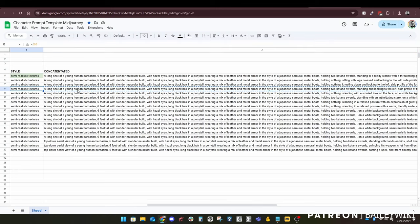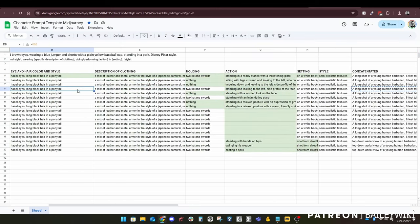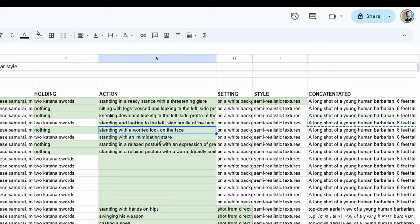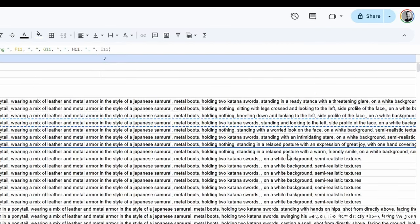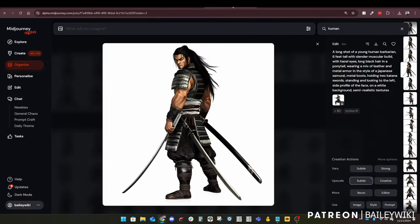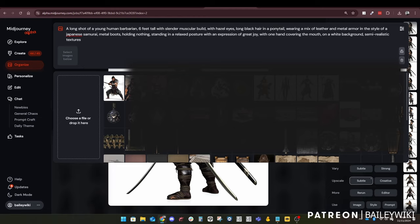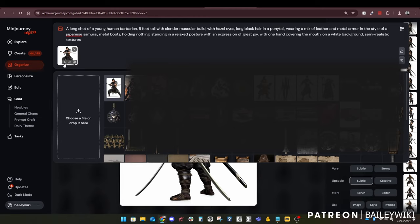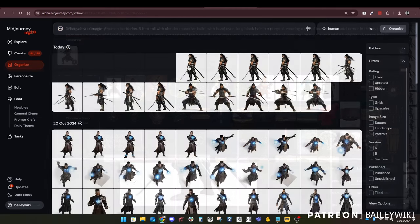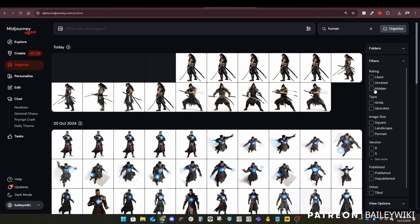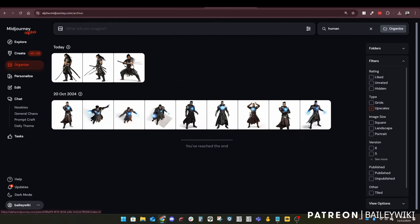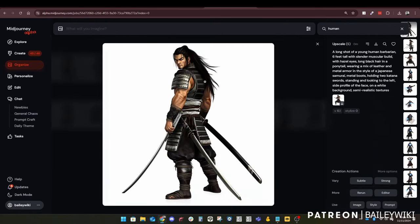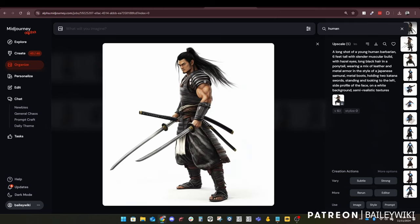Scaling back gives us some variations which just changes details like the man bun slightly. Once we find the one we like, we upscale it. For the next one, we're not going to be holding anything — just a relaxed posture with an expression of great joy. You can change all these things as much as you want. We use the same reference image, click the character reference button, and check our upscales so far — we've got good continuity of this character.